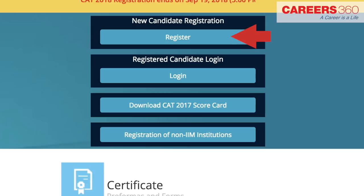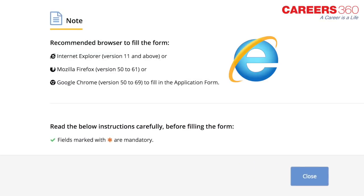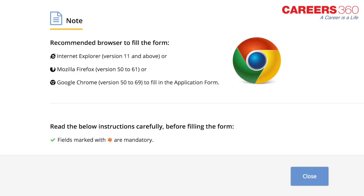Now click on the register tab. The recommended browsers to fill the application form are Internet Explorer version 11 and above, or Mozilla Firefox version 50 to 61, or Google Chrome version 50 to 69.